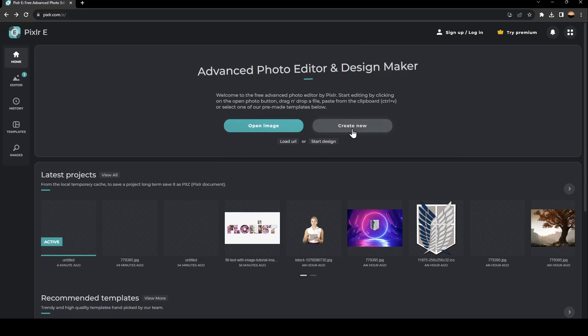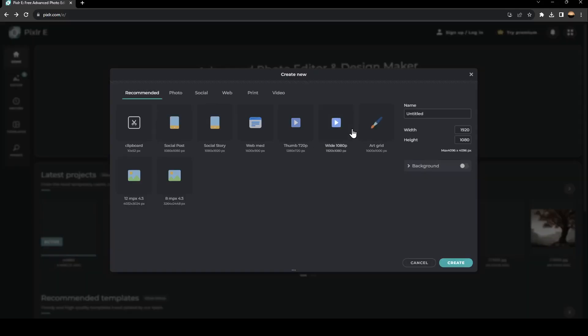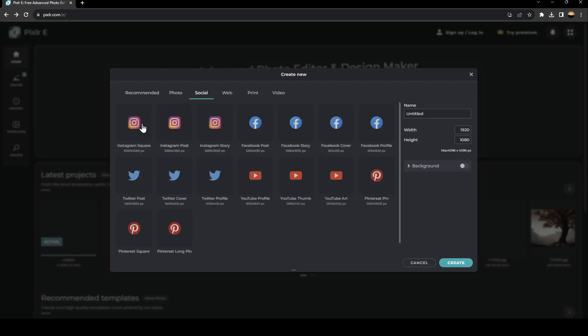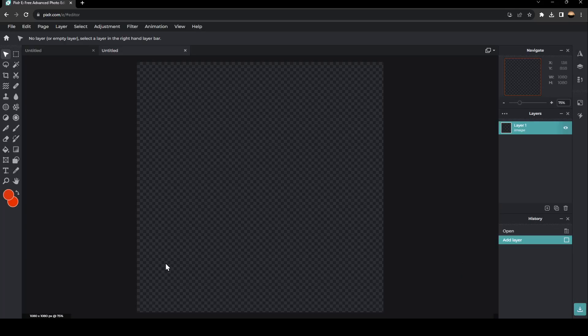The first thing you need to do is click on create new. Then choose which resolution you want to use. For example, I'm going to go to social and select Instagram square, then click on create. Now we have a squared image.